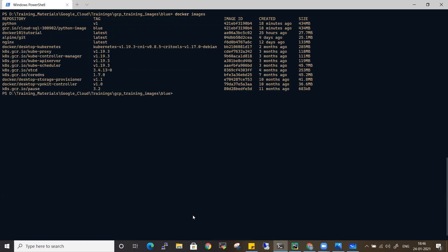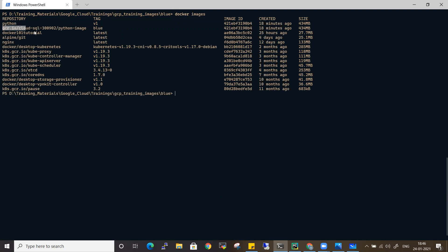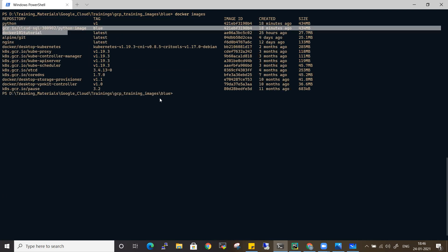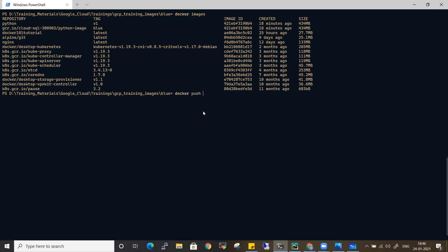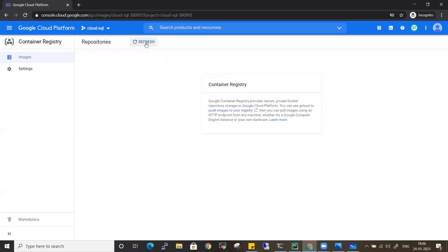After clearing the screen and running 'docker images', I can see the repository with the tag 'blue'. If I go to the GCR console and refresh, there are no images yet — because we just built the image but haven't pushed it. The command to push is: 'docker push gcr.io/my-project-id/python-image:blue', and I'll execute that.